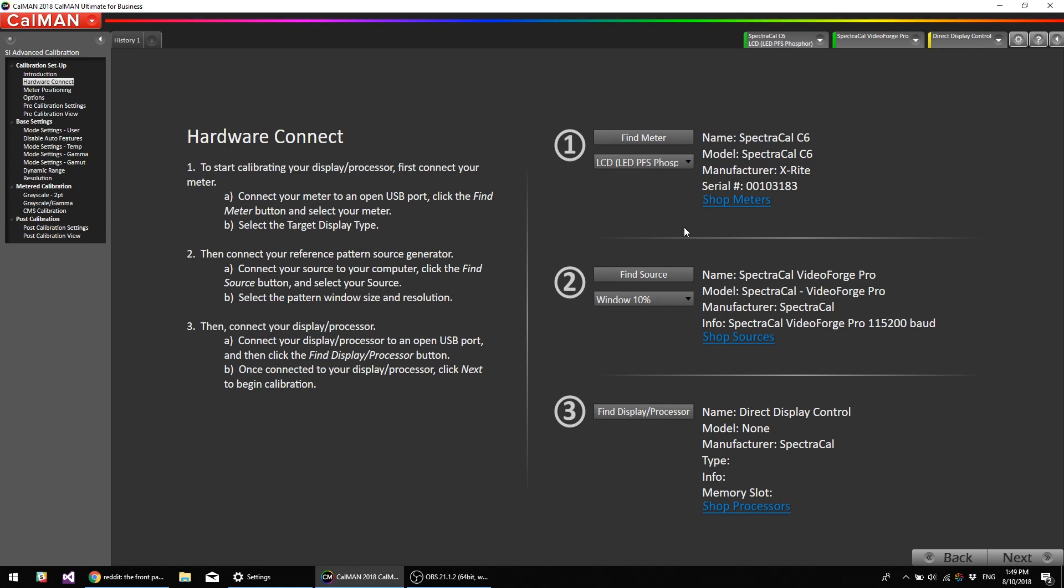So we're going to be calibrating to video levels or super white video levels, which would be in 8-bit, 16 to 255. So we want to make sure that since we are calibrating to video levels that in the monitor's menu system, you go into input levels and set it to limited range, 109%. That means super white.